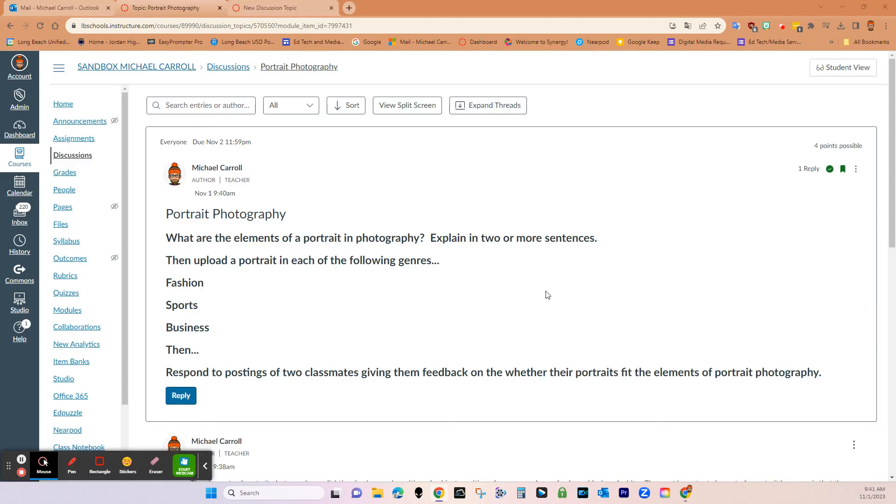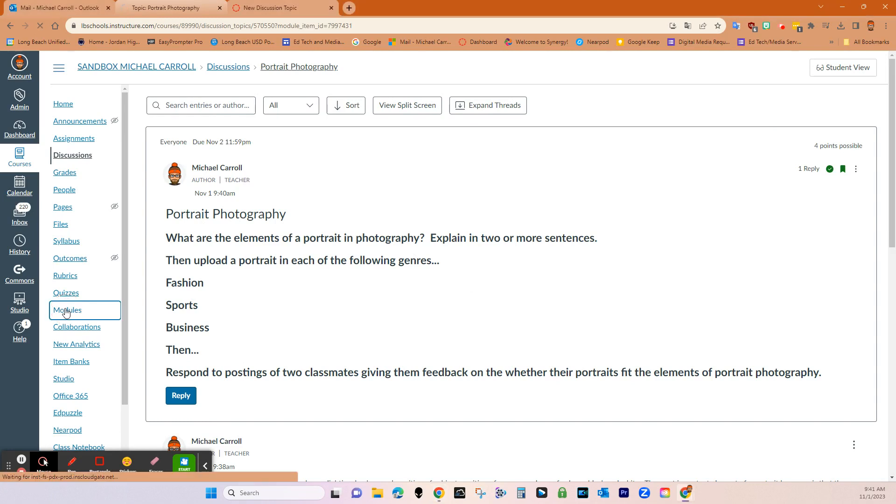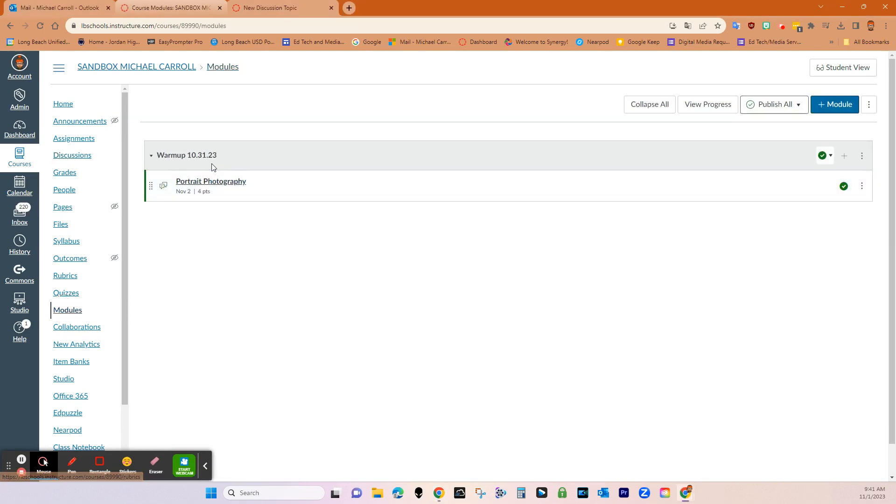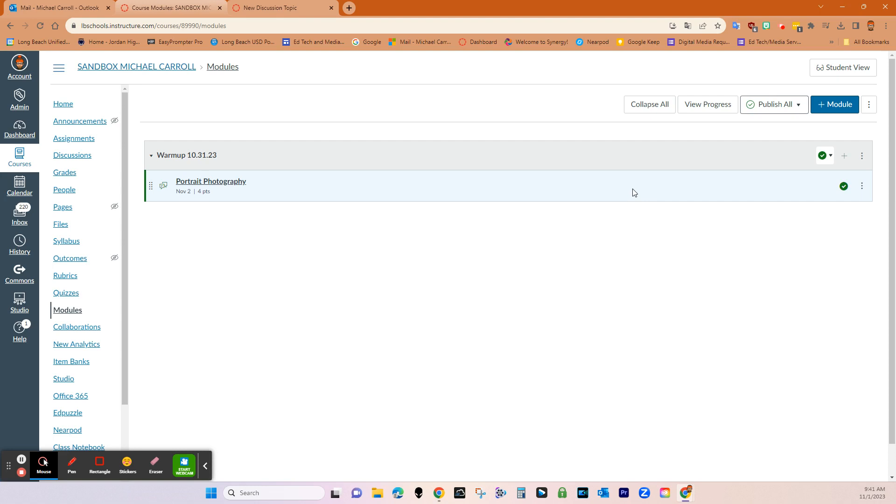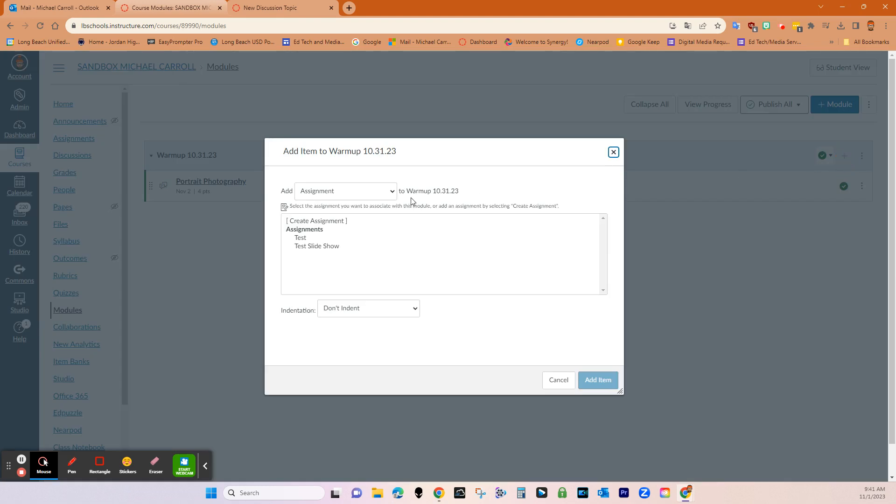And so the next step is let's go ahead and take a look at it in student view. Actually first let's go ahead and put it in modules. So really all I did was just go plus module. And then I did a warmup 10 31 23. So I've also had questions about how do I add something that I created in discussions or I created in quizzes and add it to a module. It's super easy. You just click the plus sign.